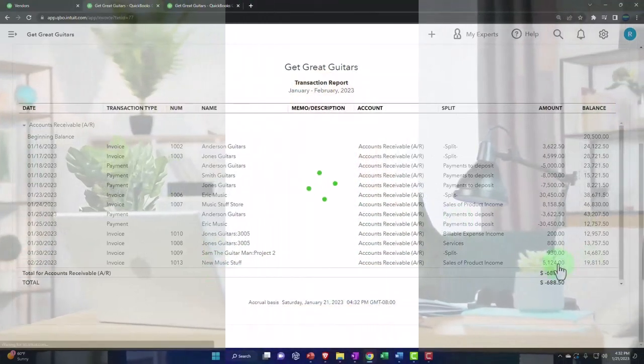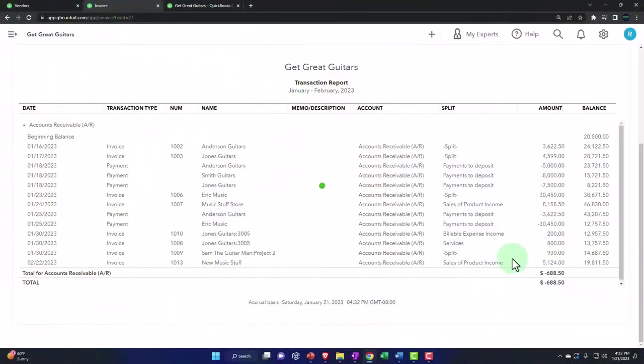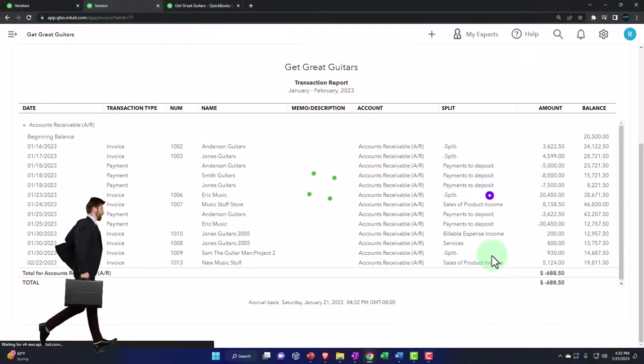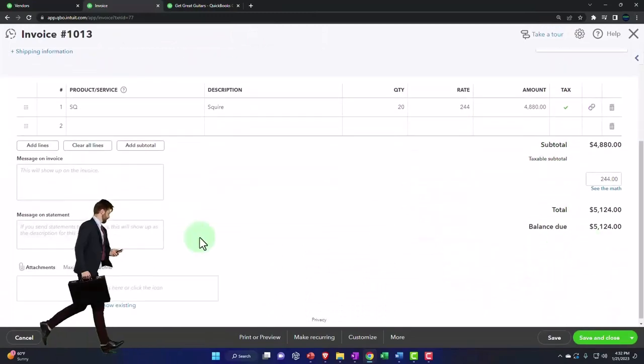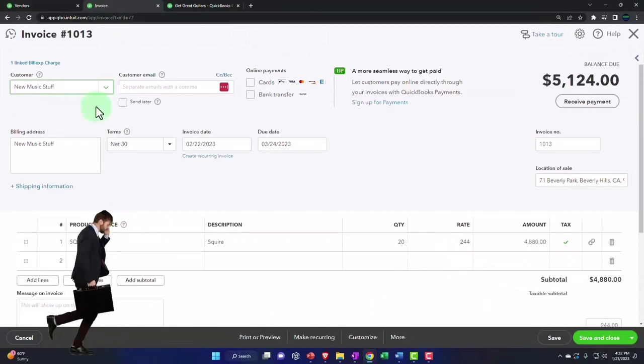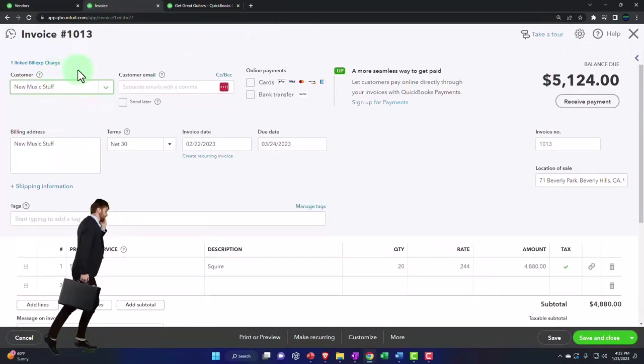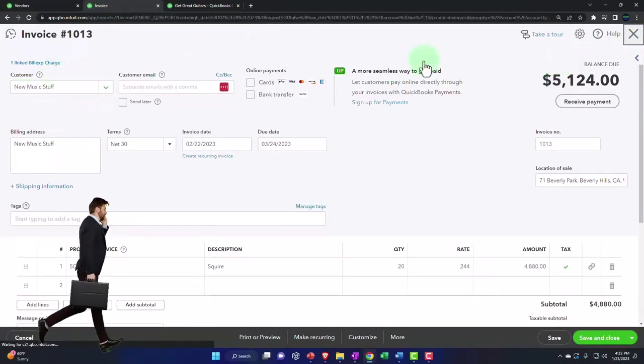There it is. Let's check it out. That's for the full amount, including the sales tax. Looks good. Let's close that out.